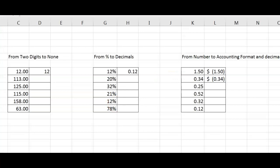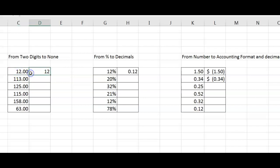Formatting numbers can also be a breeze using Flash Fill. In the first example, we can remove the two-digit numbers quickly. Click on the 12 and press CTRL-E.